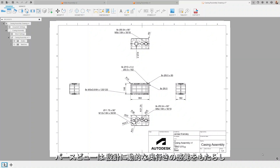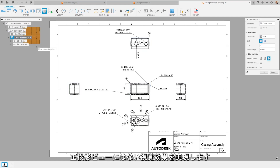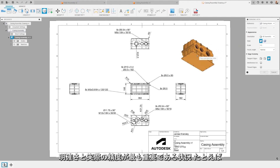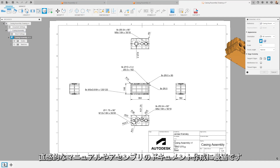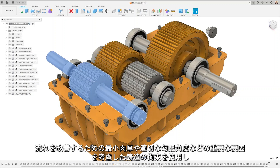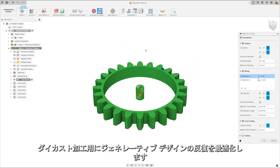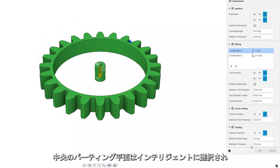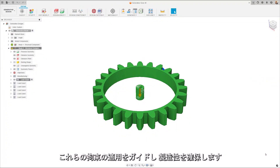Perspective views bring a dynamic sense of depth to designs, offering a visual experience that orthographic views cannot match. This more natural representation aligns closely with human vision, making it an ideal choice for instructional manuals and assembly documentation where clarity and real-world accuracy are paramount. Additionally, optimize generative design iterations for die casting with casting constraints that consider essential factors like minimum thickness for better flow and the right draft angles. The system intelligently selects a central parting plane to guide the application of these constraints, ensuring manufacturability.